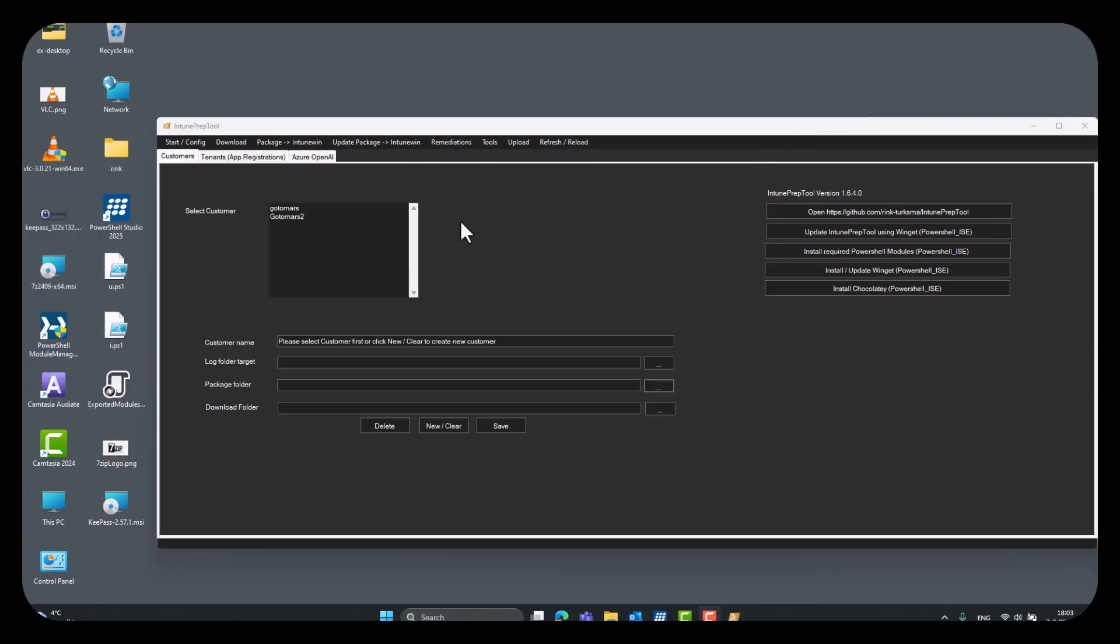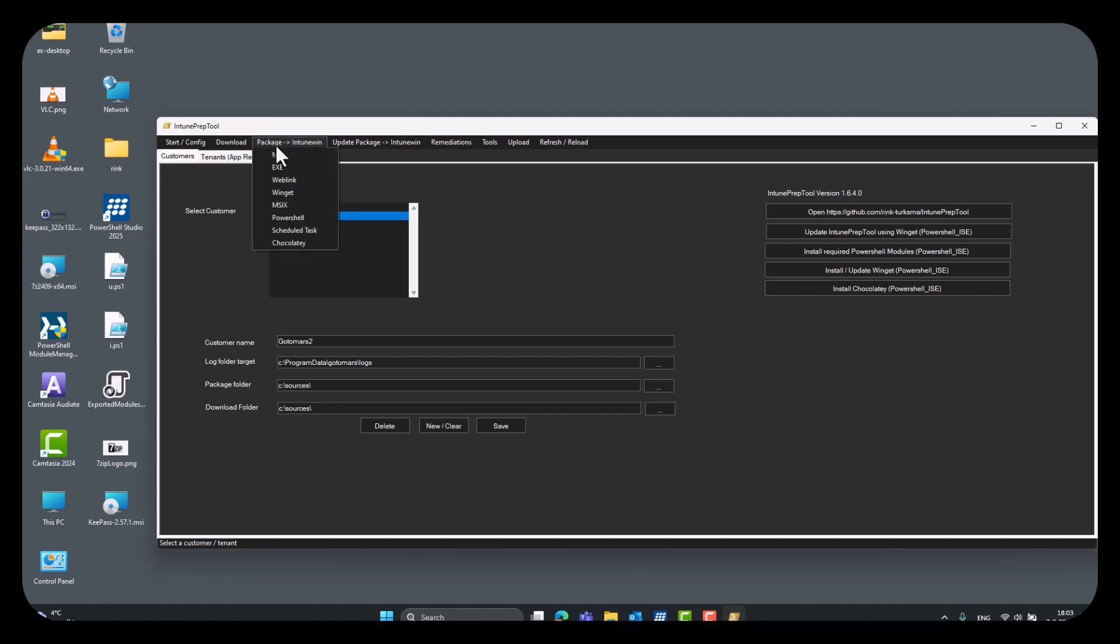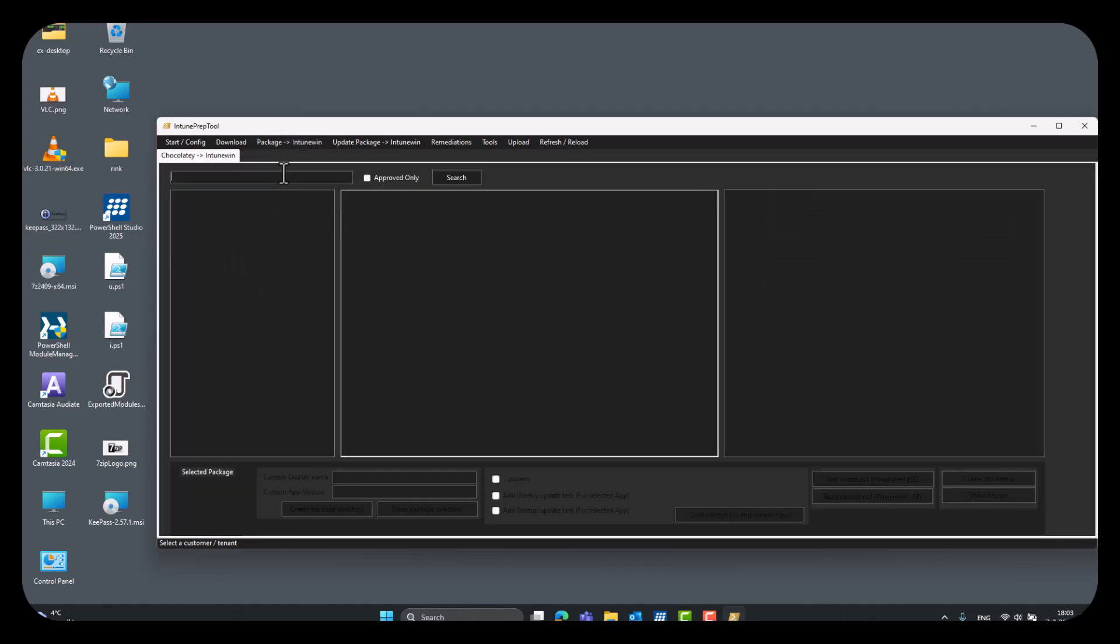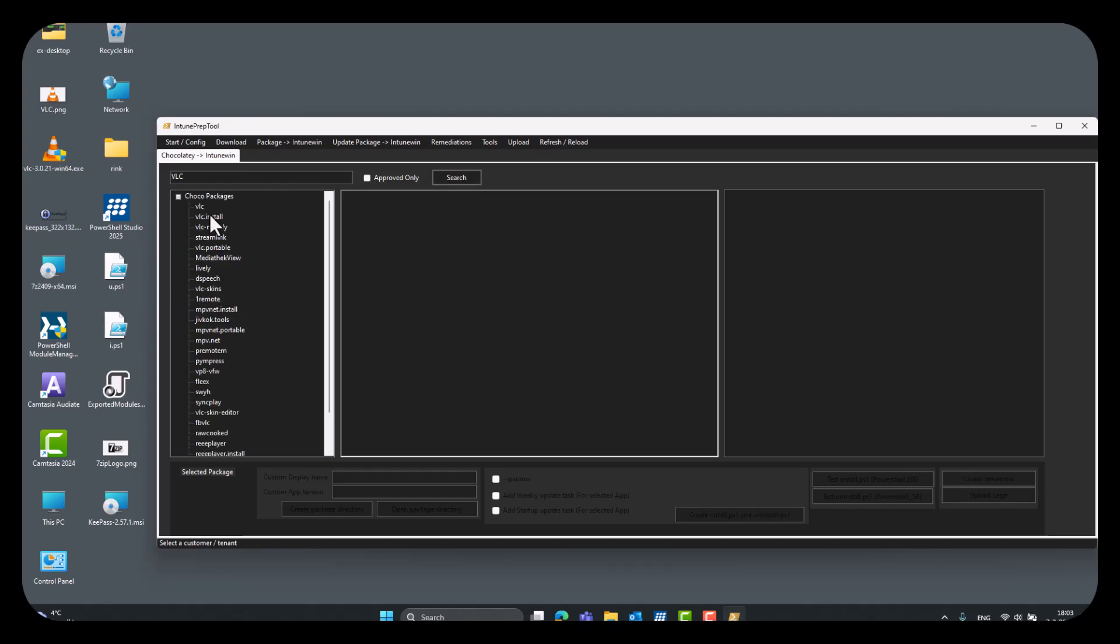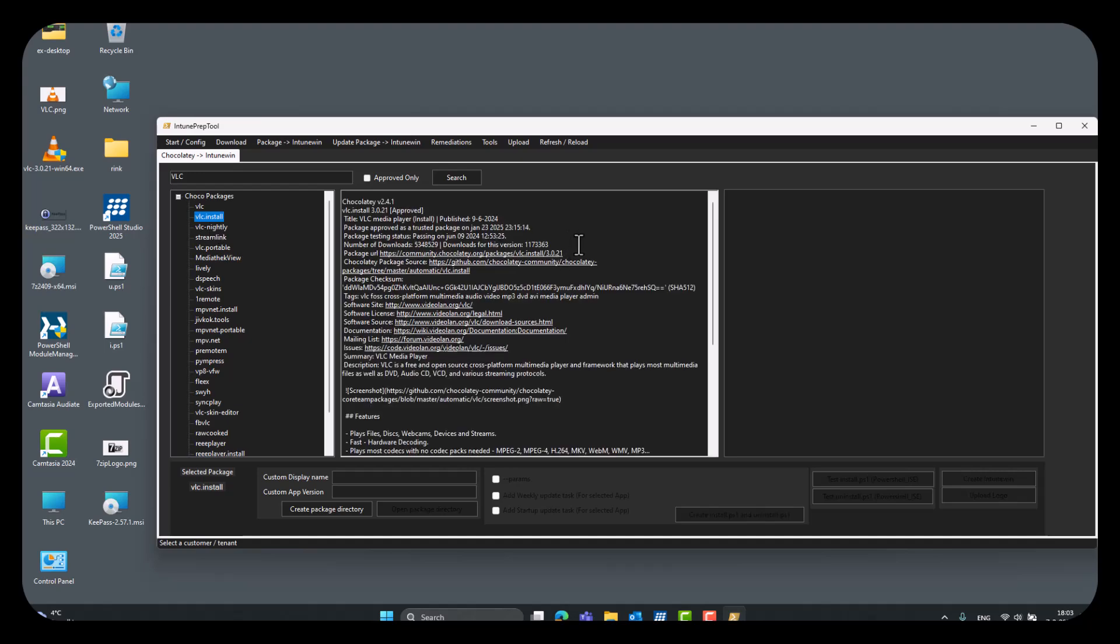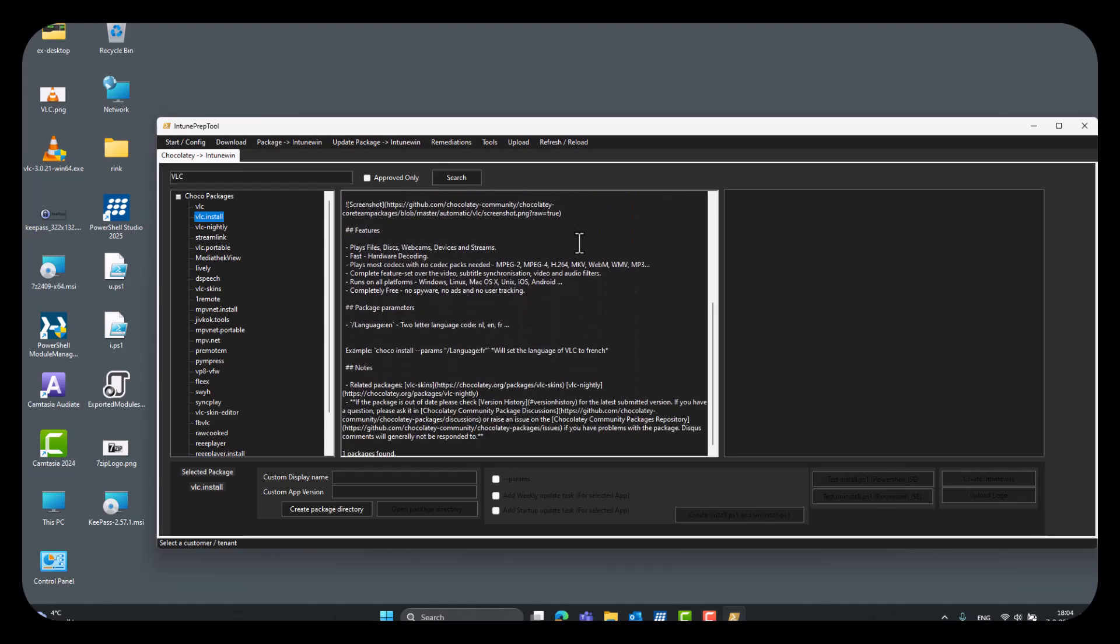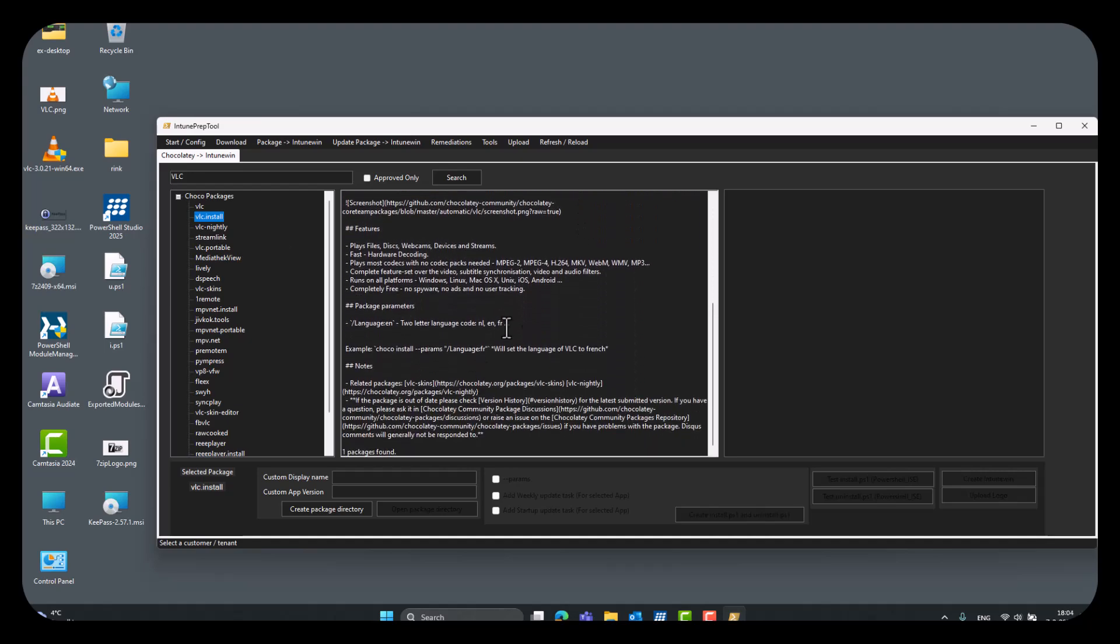Next up, we will create a package from a Chocolatey source. Click Chocolatey. Do VLC again, maybe. Search. Yes. We can select the VLC install version here. Yes. Here is some additional information. So, first of all, we have to create a package directory. VLC. 3.0.21. Chocolatey. Great.